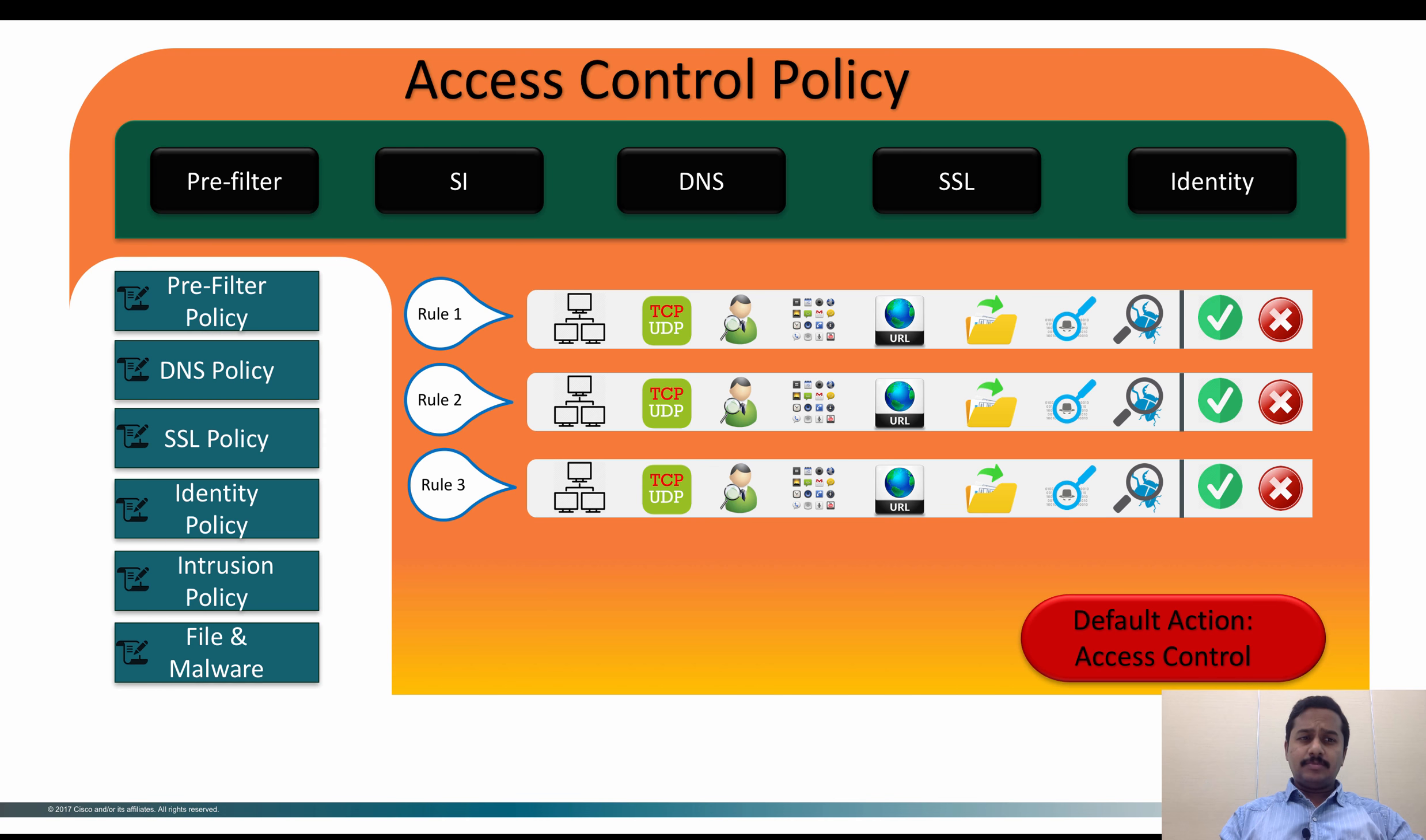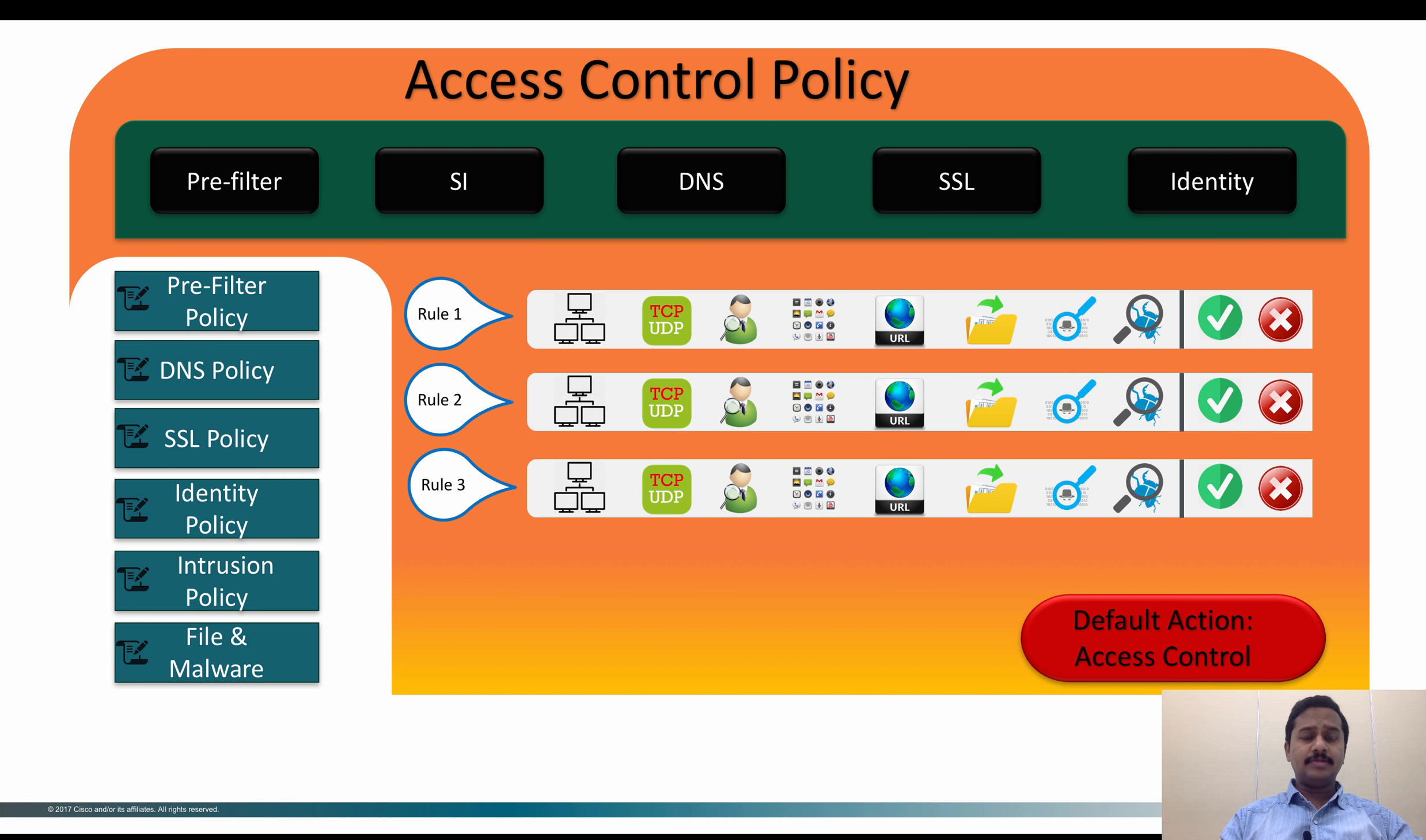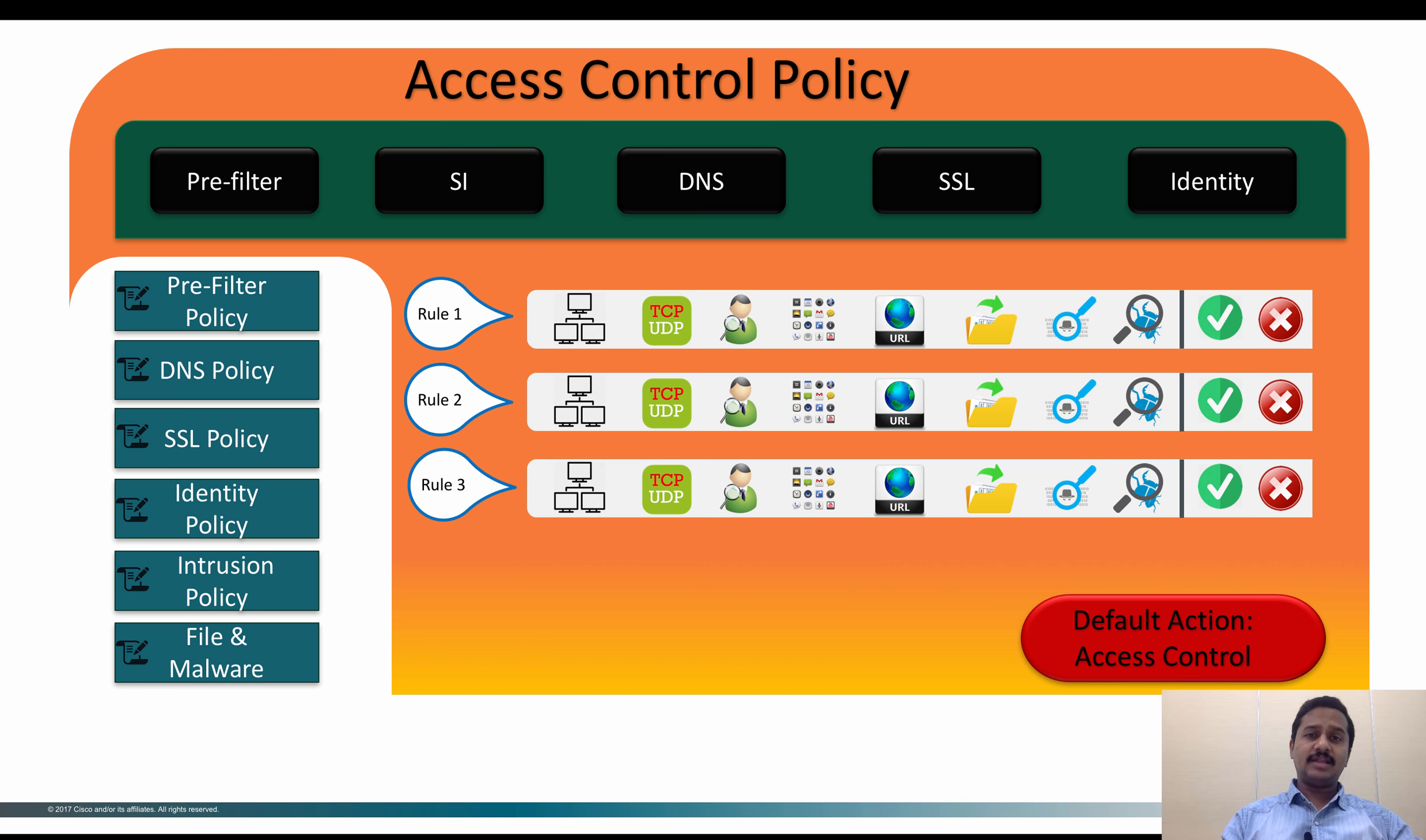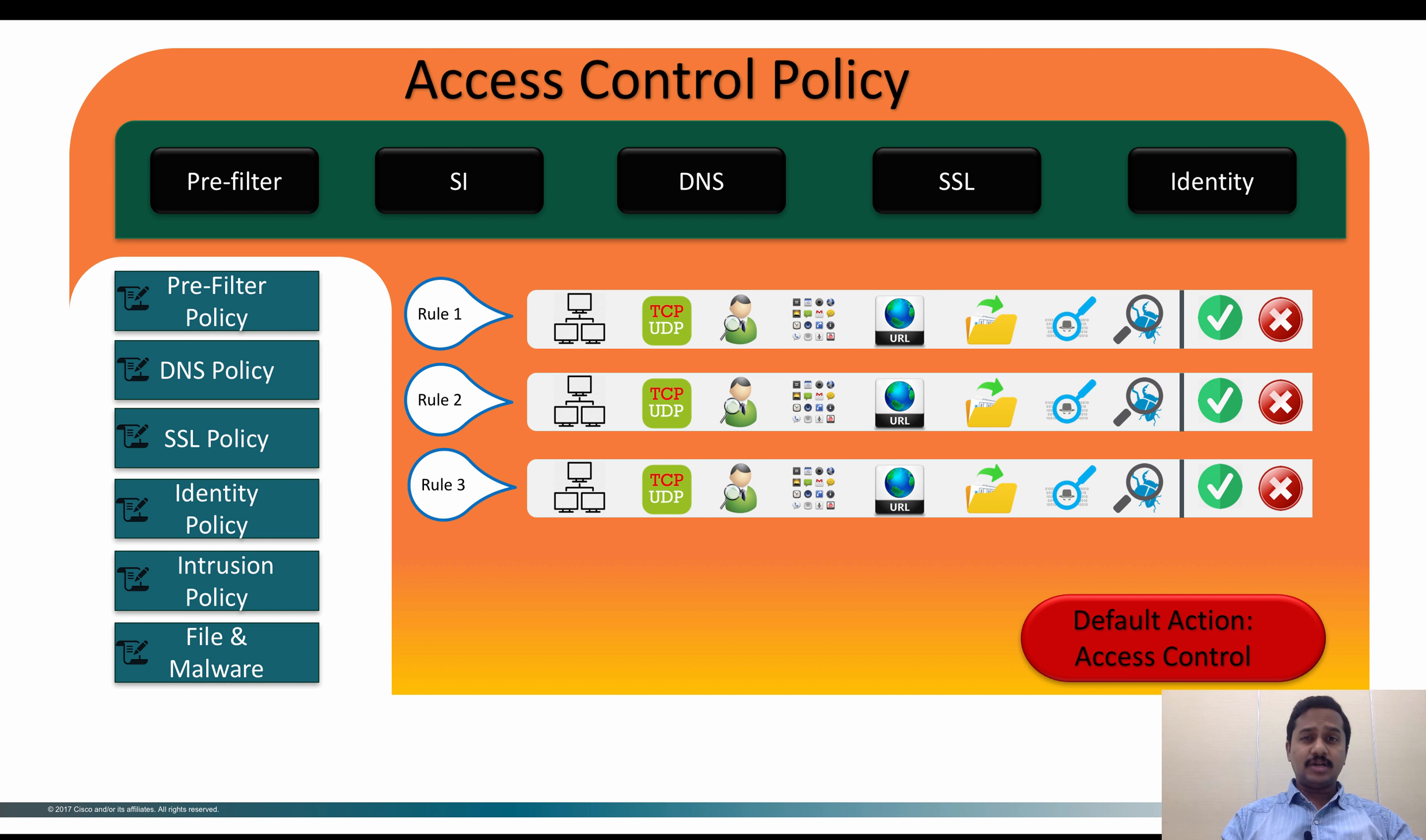This pre-filter policy is predominantly used to allow traffic which is trusted in nature. For example, traffic from one of your backup server networks to a backup network where you want to replicate data and you know these traffics are trusted and do not need any inspection.